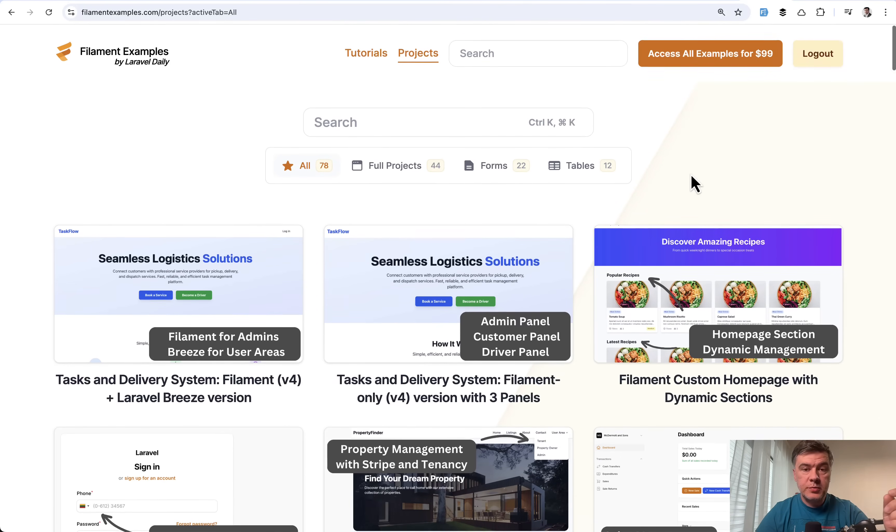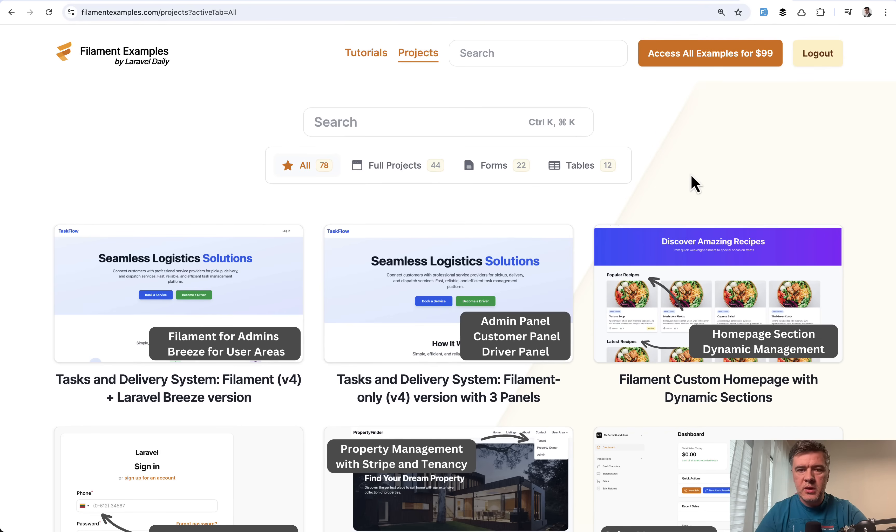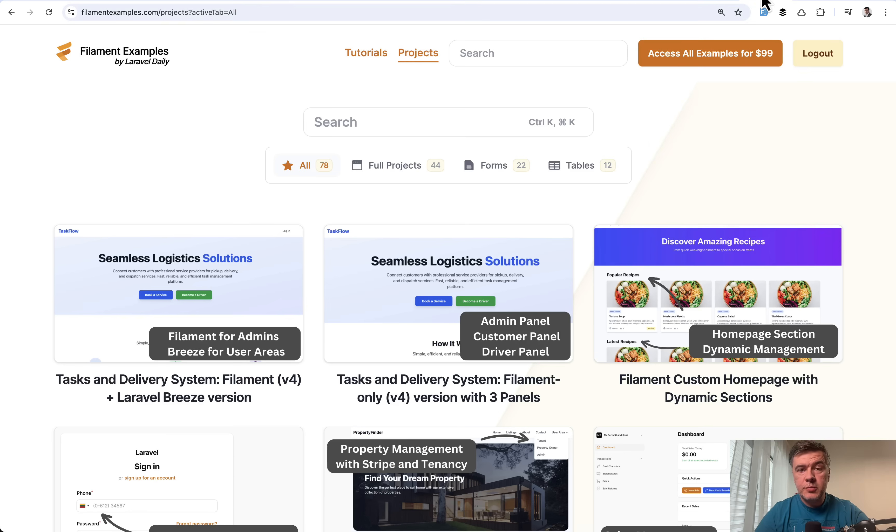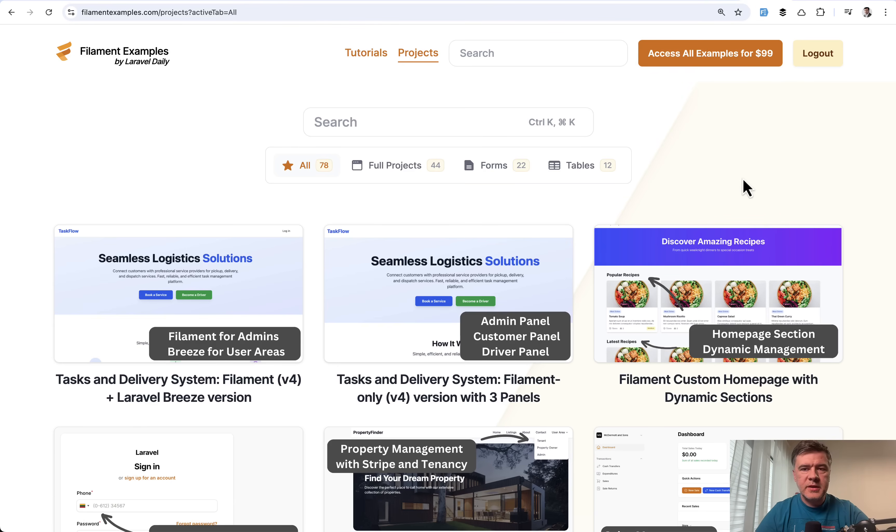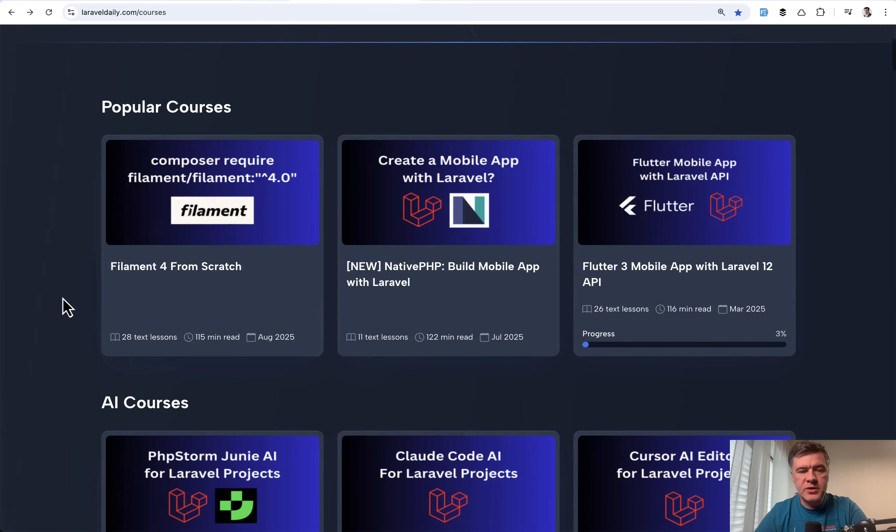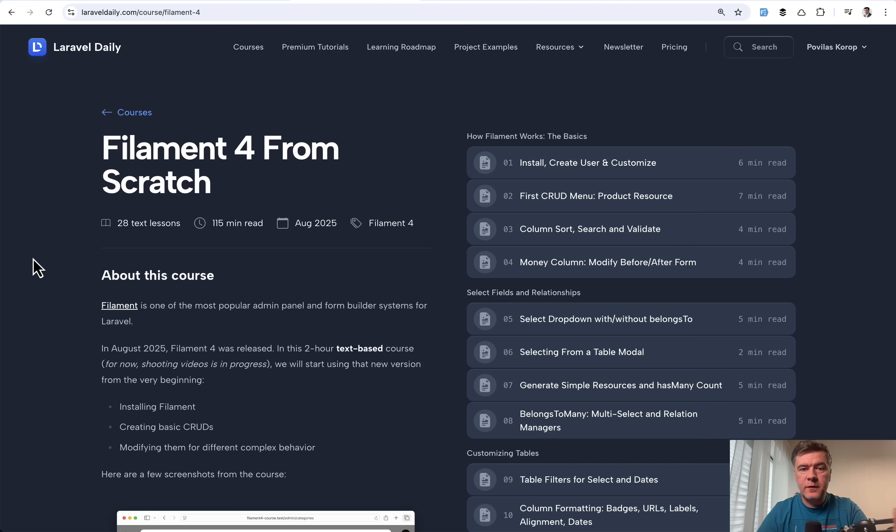Meanwhile, you can access all those projects in v3 and in v4 for the same price. We will not raise the price, at least for now. So if you want to get the access and support our mission, go to filamentexamples.com. And also with that on Laravel daily courses, we launched a new course, filament for from scratch.